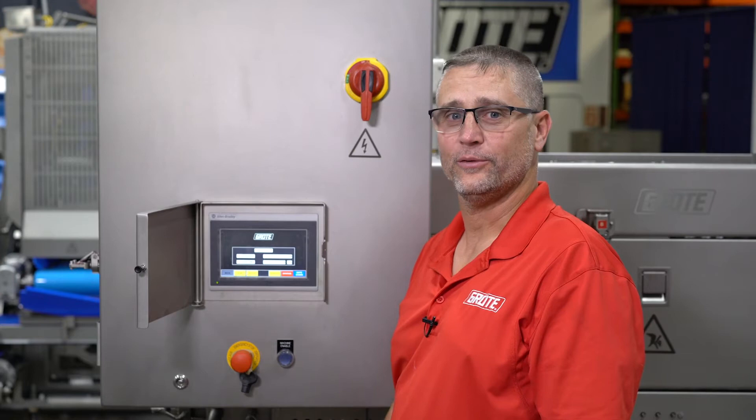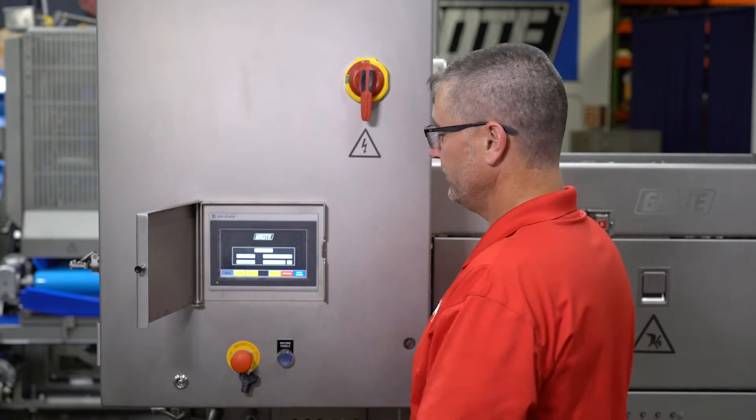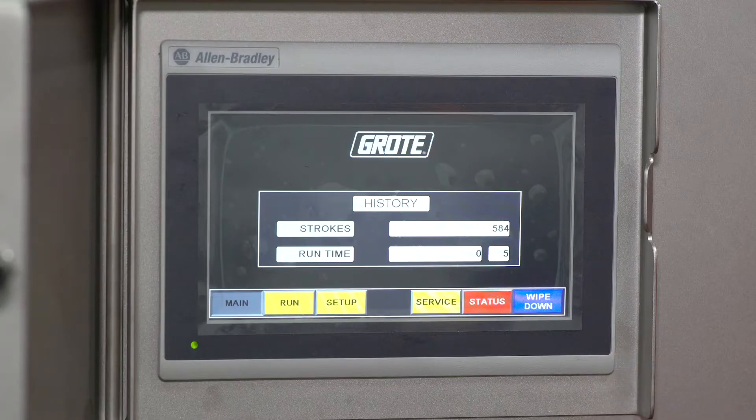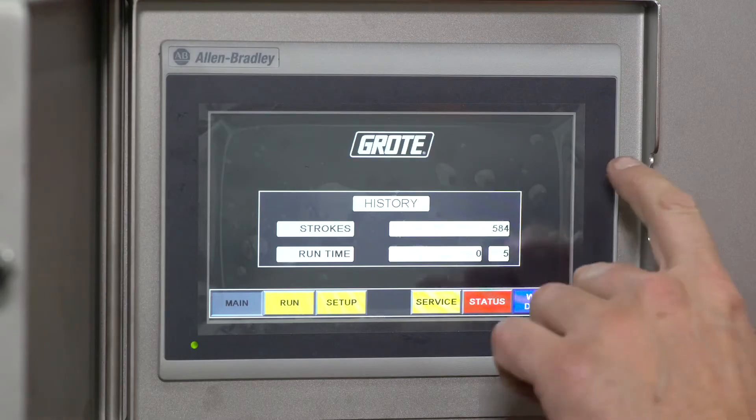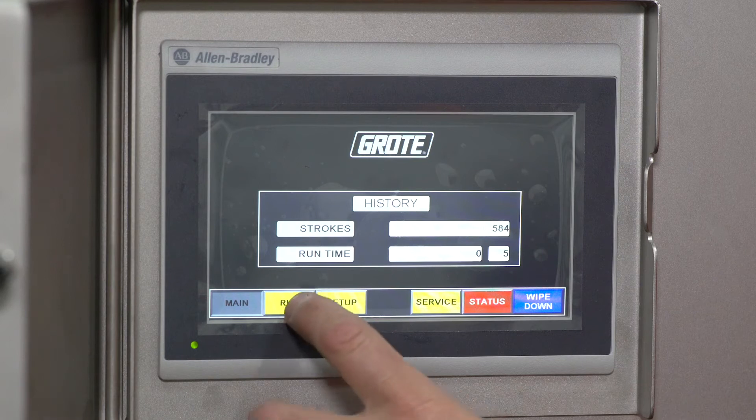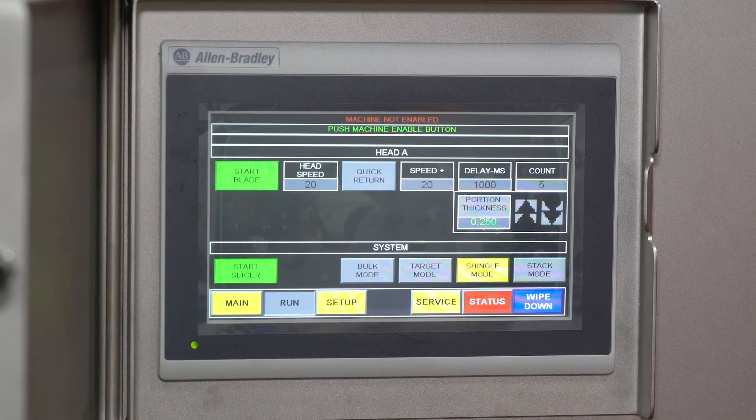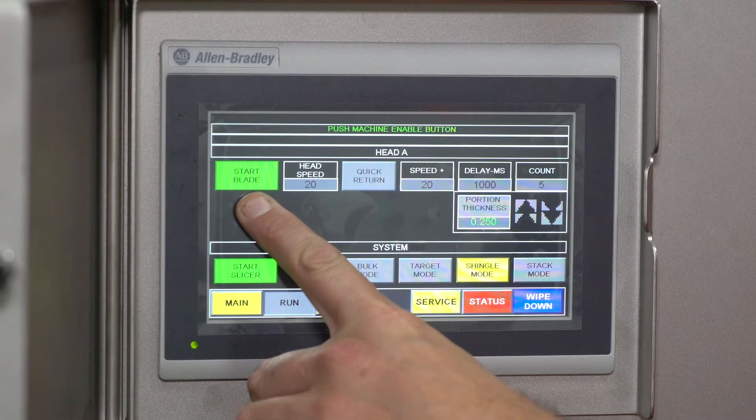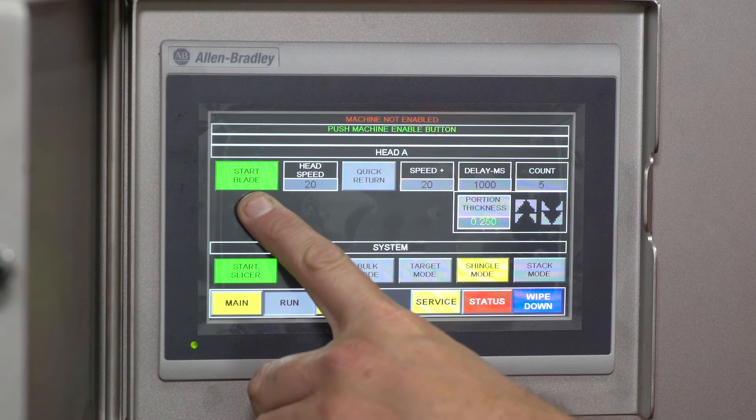Now we're going to go over the operator interface. What you have here is the main screen. The main screen shows the history. On the run screen, you have the start blade button, which does exactly